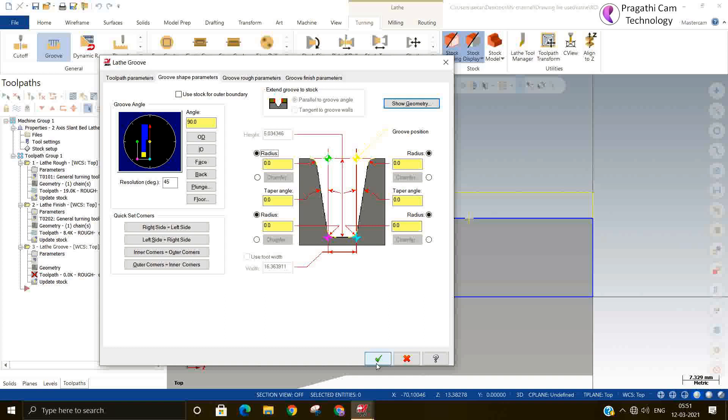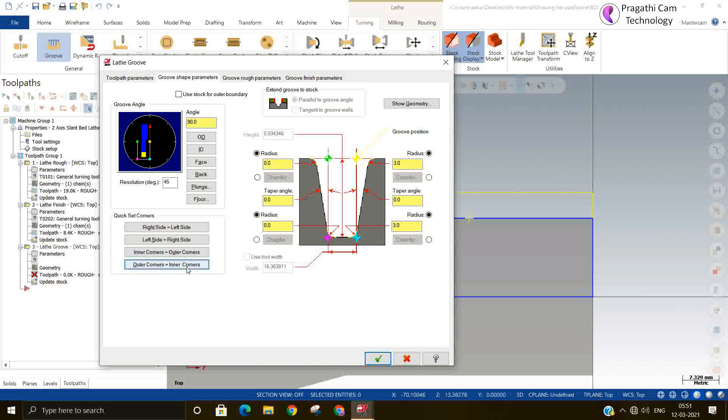Same thing you can give. If you don't want straight, only taper, whatever the thing if you want to change you can change in the parameters. Left hand side is equal to right hand side.